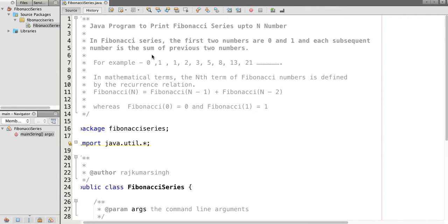Hello friends, in this tutorial we will write a Java program to print the Fibonacci series up to N numbers, where N is the input integer. Before writing the program, let's understand what a Fibonacci series is. In a Fibonacci series, the first two numbers are 0 and 1, and each subsequent number is the sum of the previous two numbers.